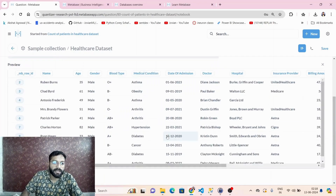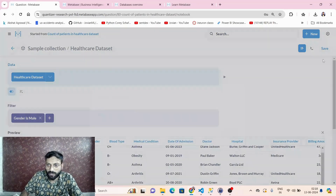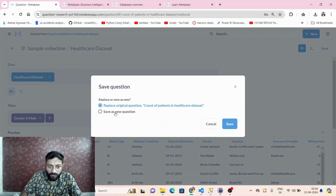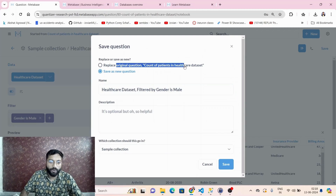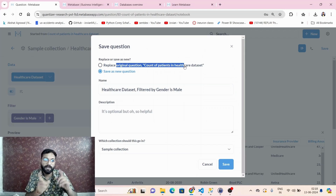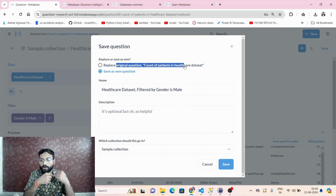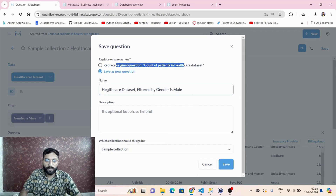Add the filter, preview the data — you will only see the male data. I want to save it as a new question, not replacing the existing count of patients query.